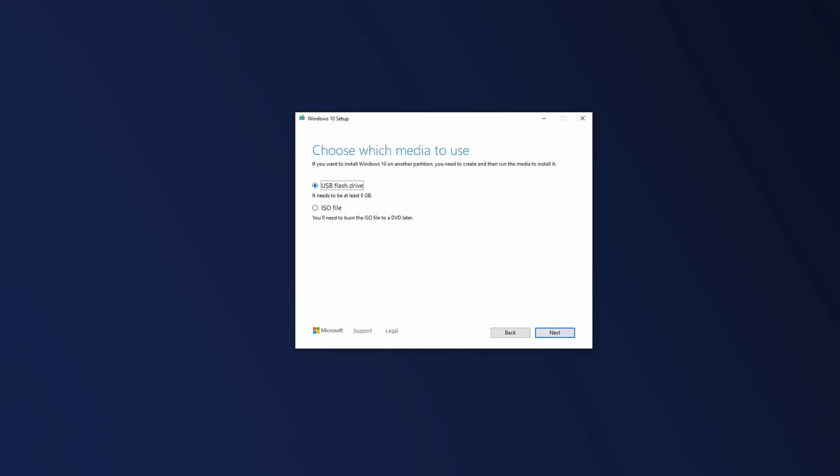Now we have the option to burn this to a USB flash drive or create an ISO file. If you were going to burn this to a CD or DVD, you would choose ISO file. But we want to write this directly to a USB flash drive. So we're going to hit next. I'm going to overwrite the Zorin OS USB flash drive that I used earlier. I don't really need it right now. So I'll choose drive F.